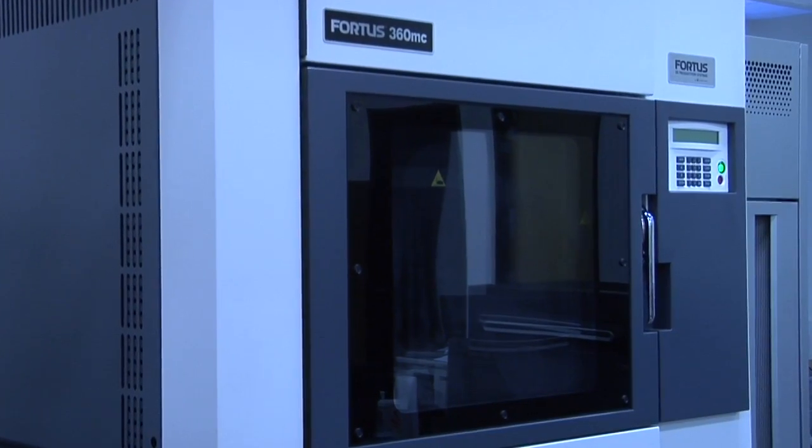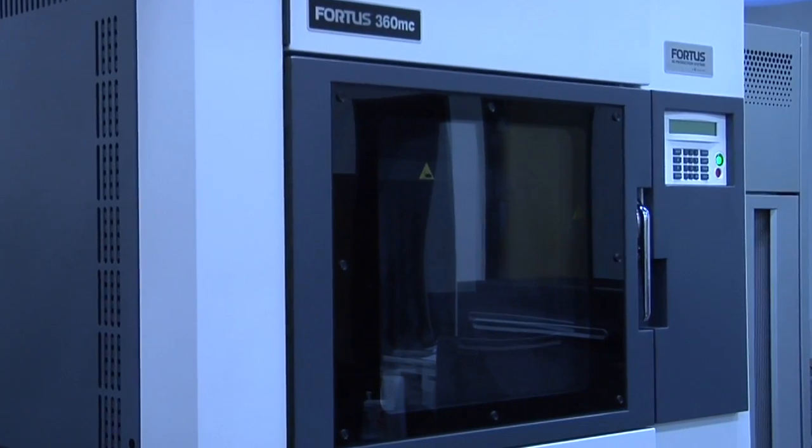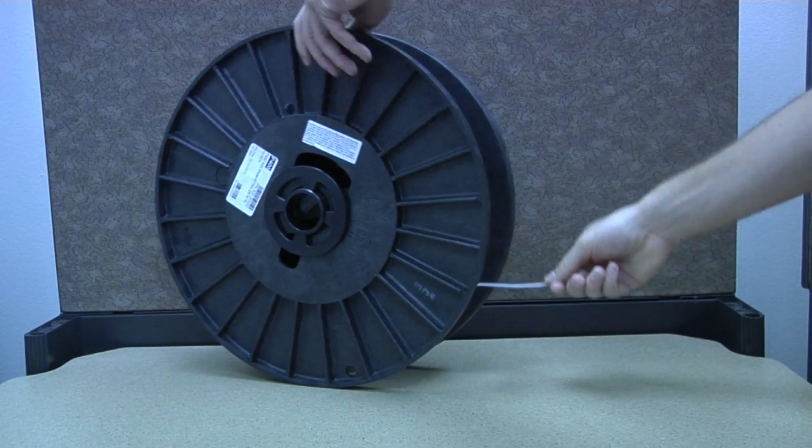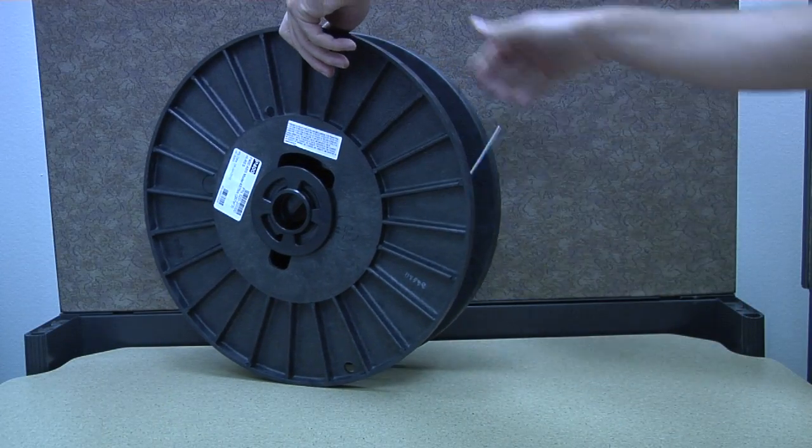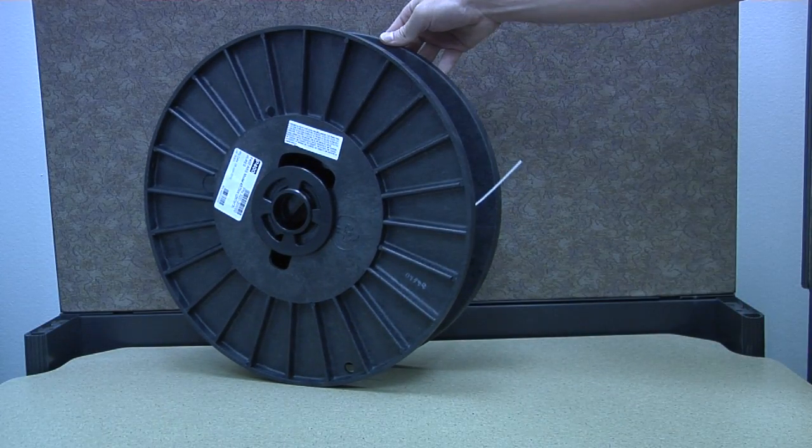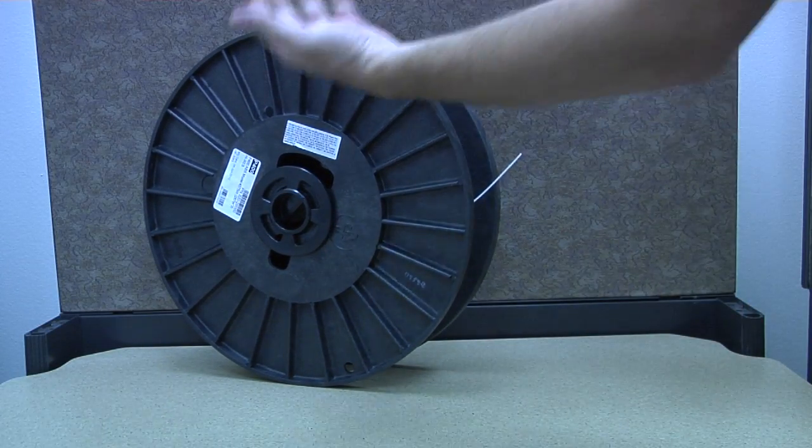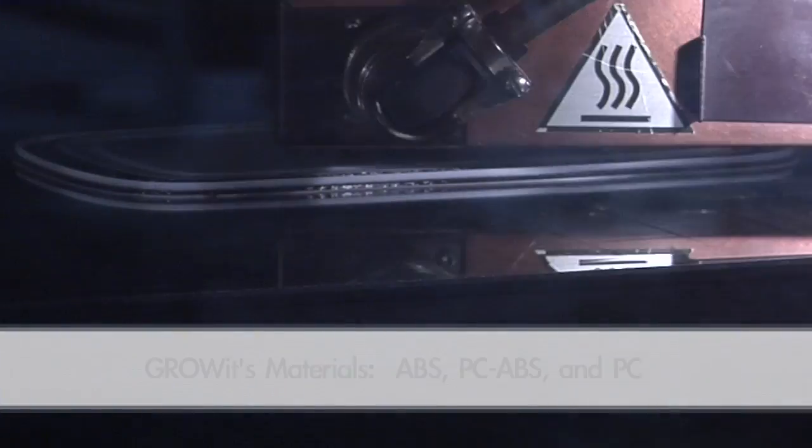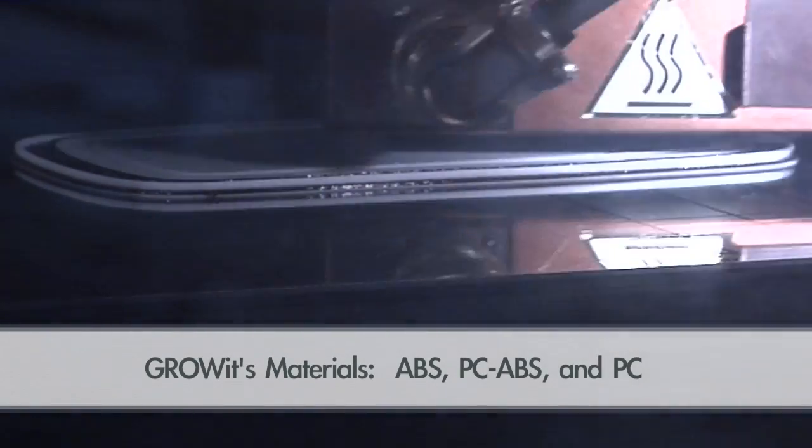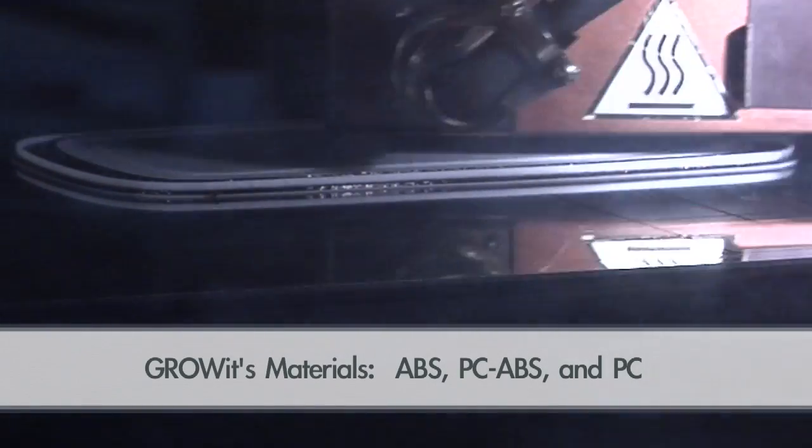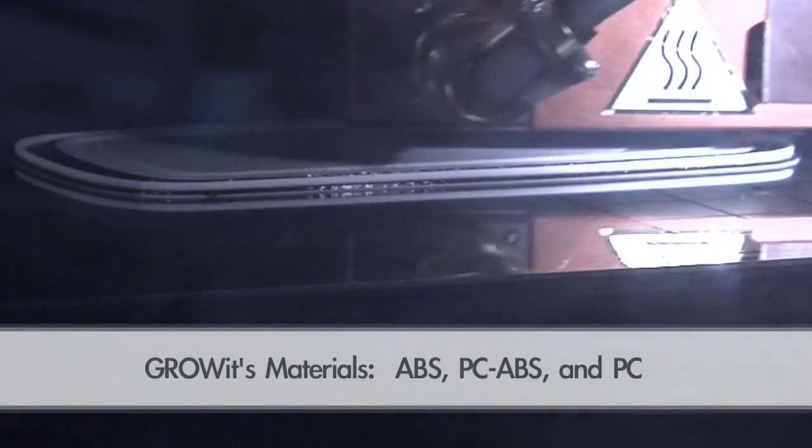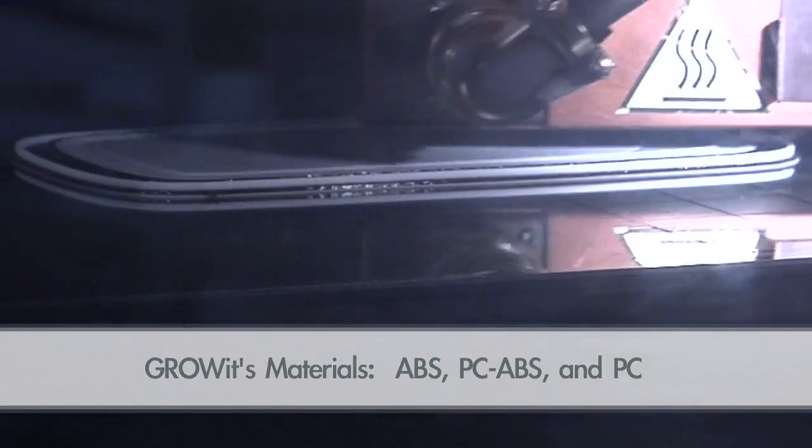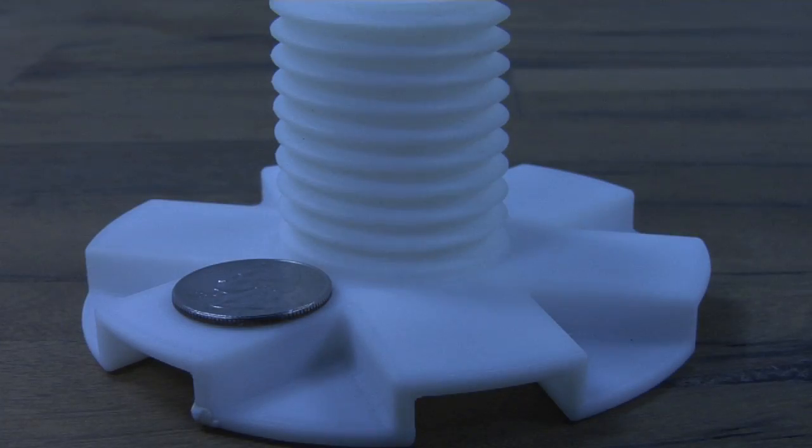Fused deposition modeling works as such: you have a spool of material which is then melted and extruded through a tiny nozzle. Your material options are ABS plastic, a blend of polycarbonate and ABS, and pure polycarbonate.